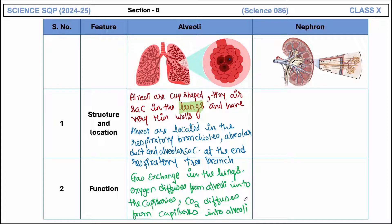Quick recap for alveoli: structure is cup-shaped tiny air sac in the lungs with very thin walls; location is in the respiratory bronchioles, alveolar duct, and alveolar sac — present at the tip of the respiratory tree; primary function is exchange of gases — oxygen diffuses into capillaries and carbon dioxide diffuses into alveoli.